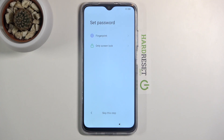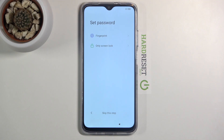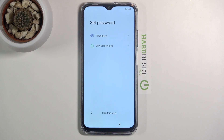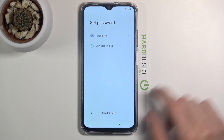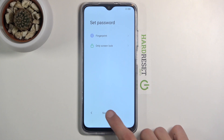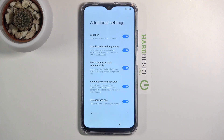From here you can set up a passcode. You have fingerprint or screen lock options. If you choose to set up a fingerprint you will be required to set up a screen lock, but if you only want a screen lock you are not required to set up a fingerprint. You also have the ability to skip it by tapping the skip option.